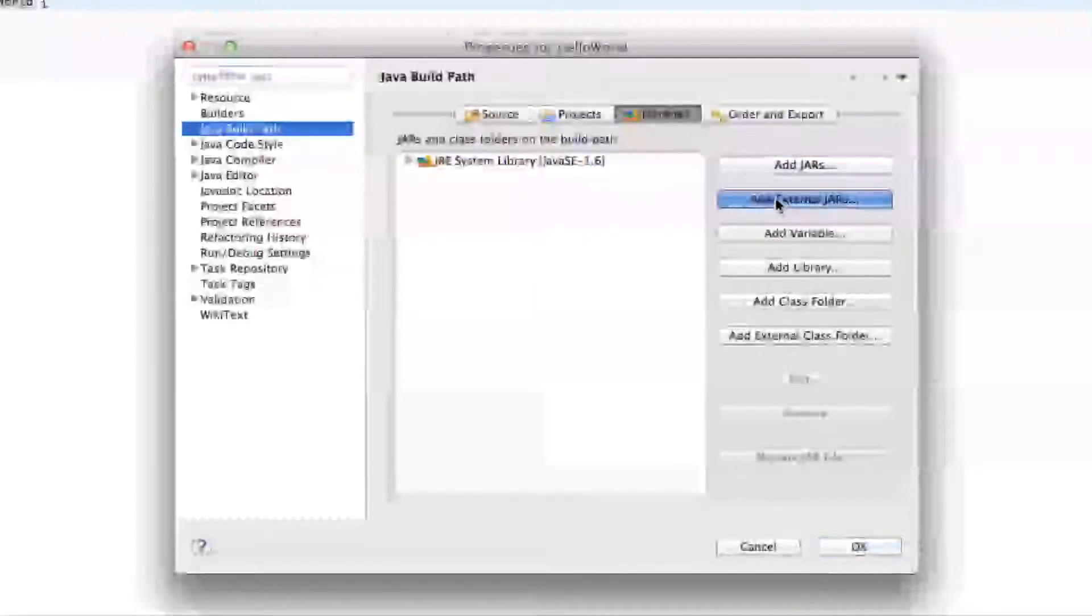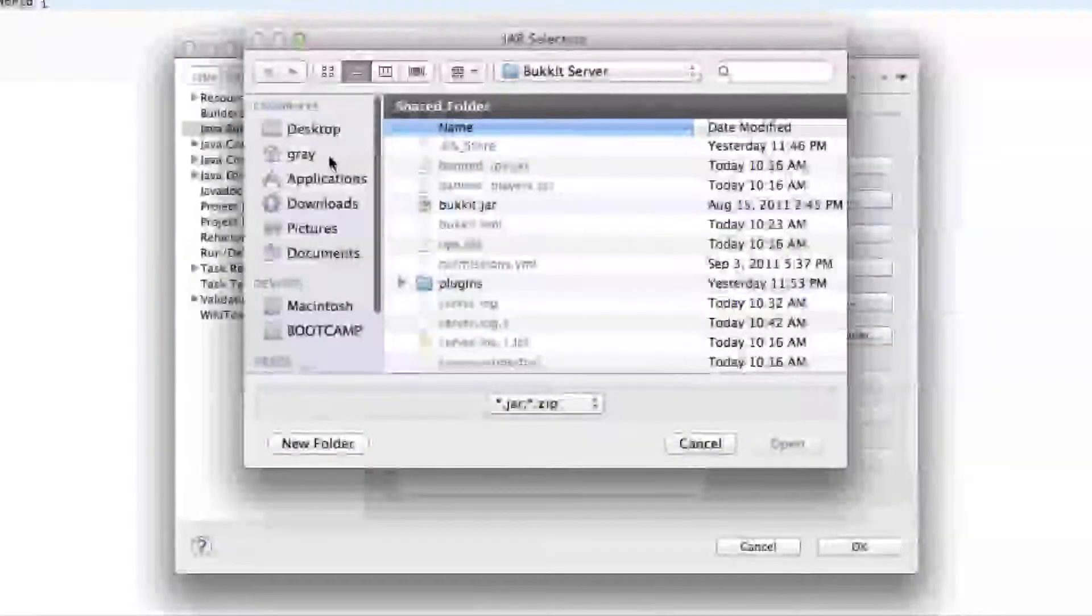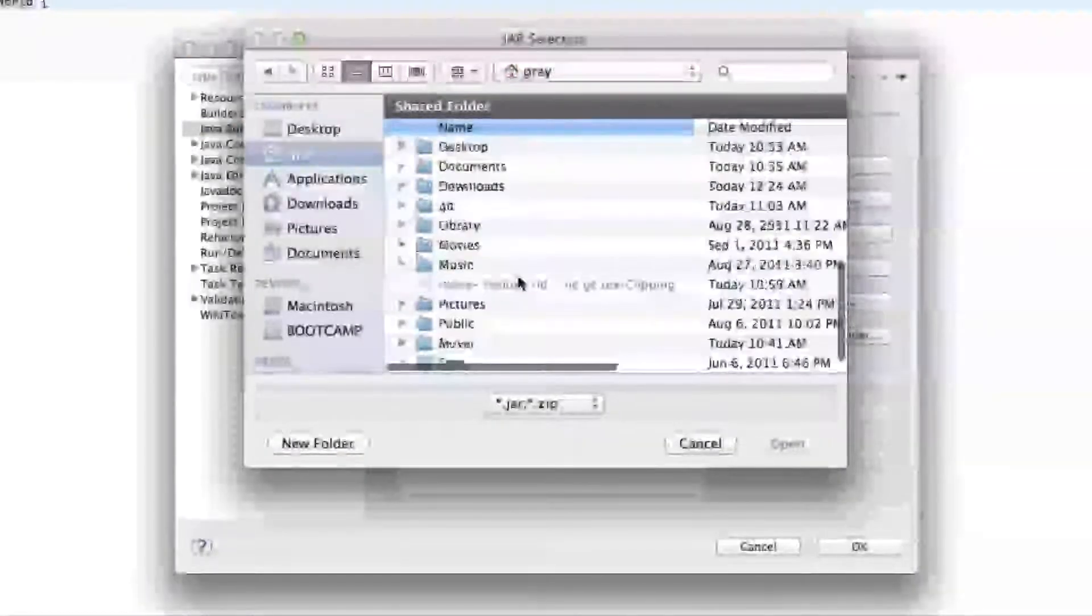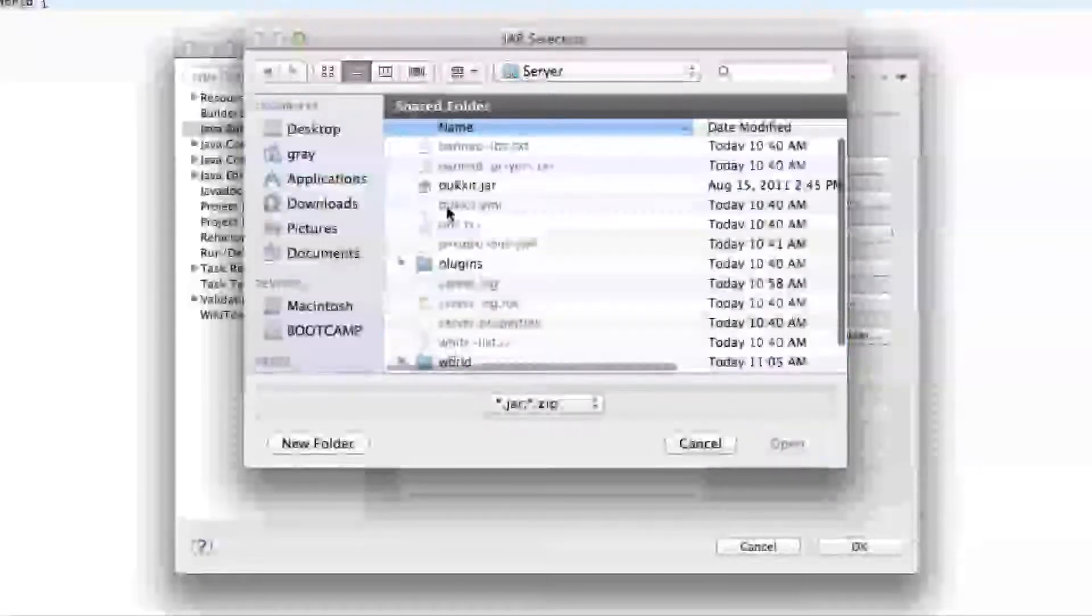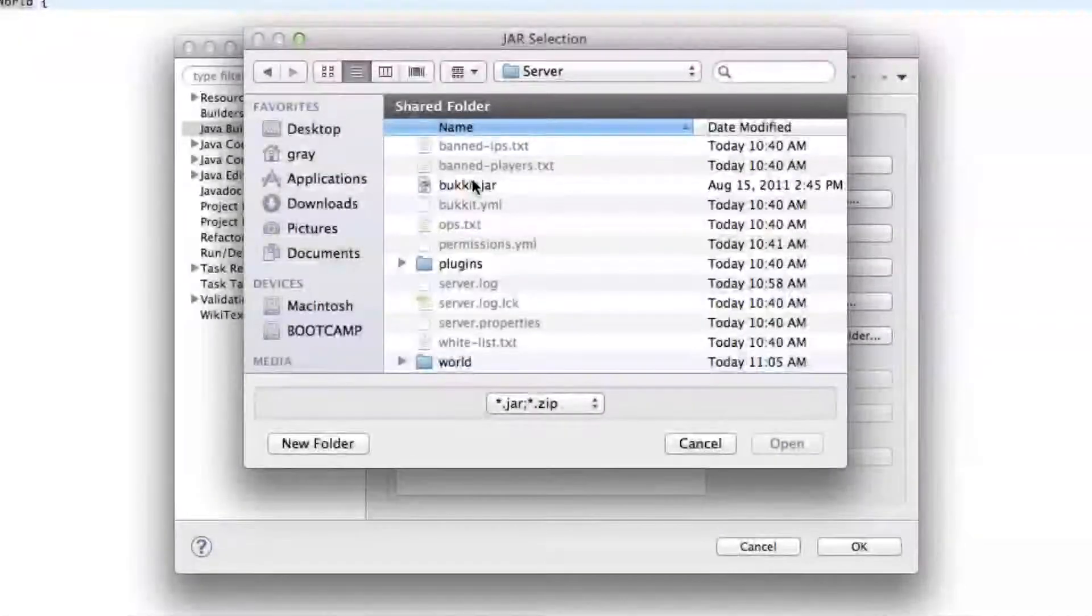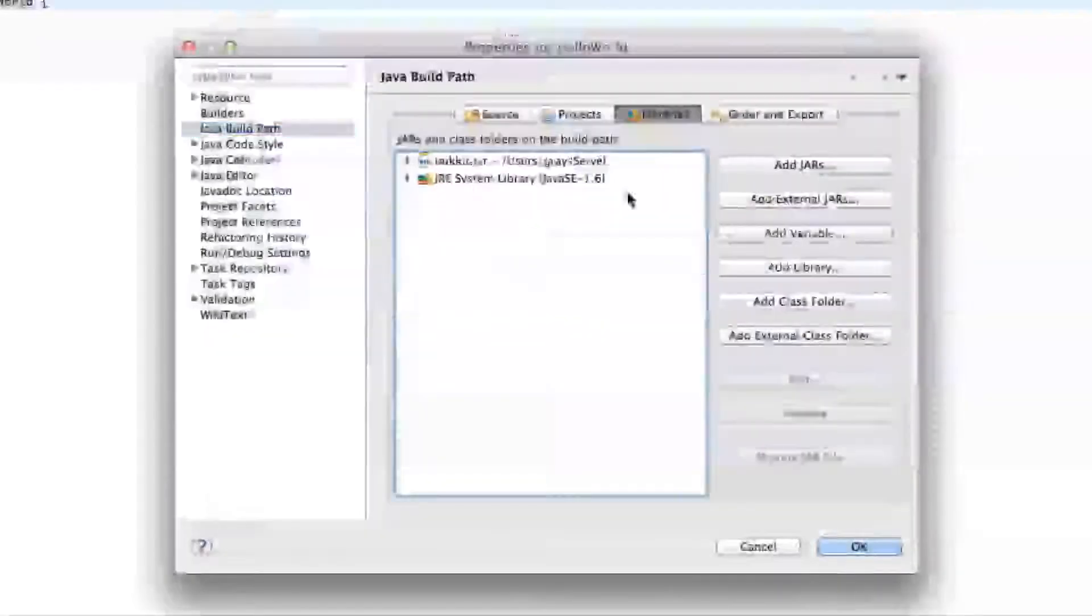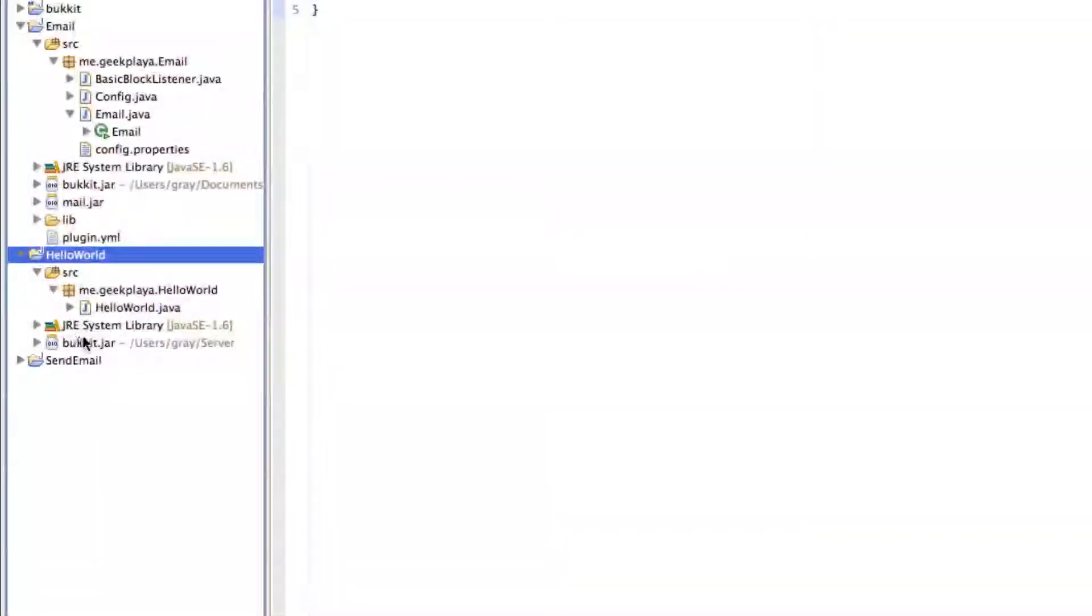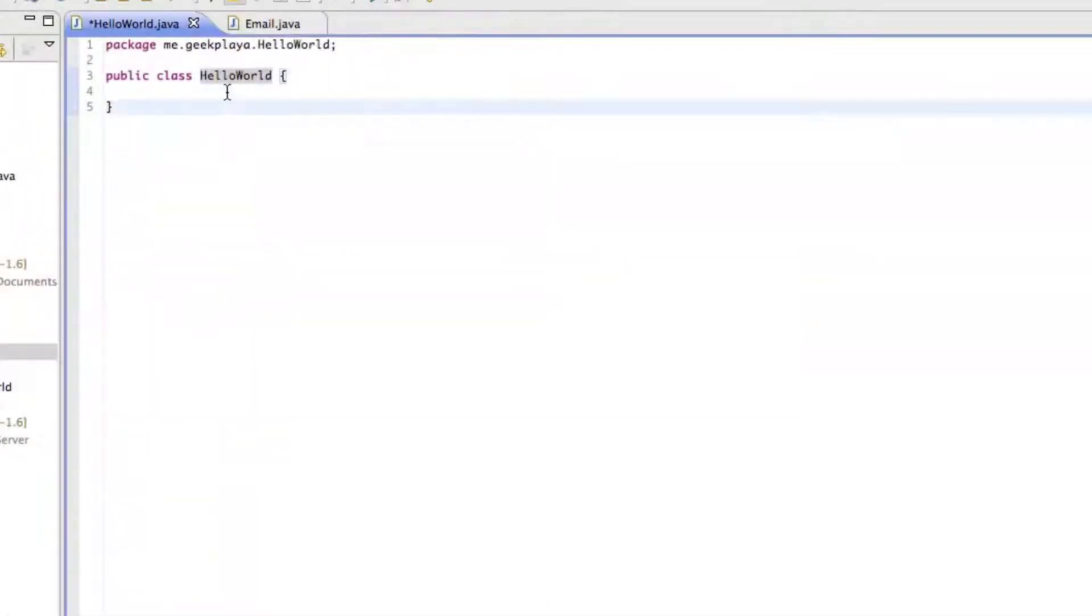Click on Add External Jars, and then go to wherever you saved your server. And then double click on Bukkit.jar. Okay, so now that we've got Bukkit imported, just press OK. You'll notice it'll appear right here. And now that we've got our Bukkit.jar, it will understand most of the references that we type. We'll have to import a few of them from the Bukkit.jar, but now we have the API for Bukkit.